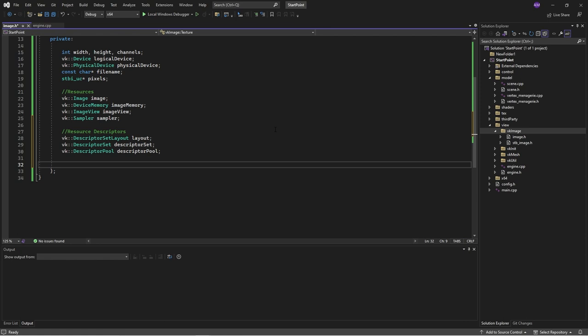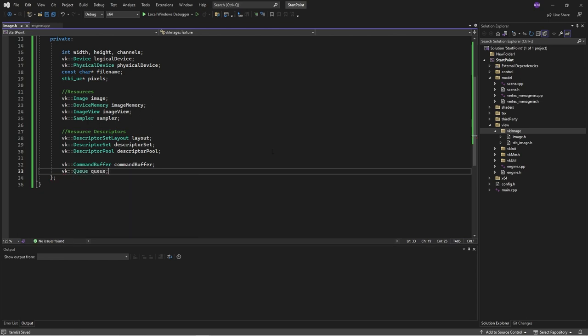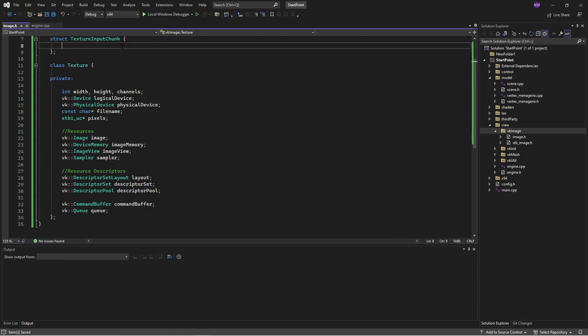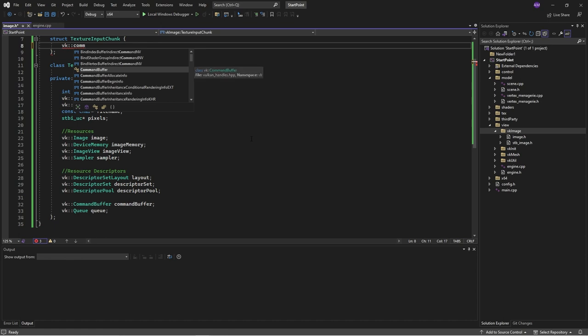Here we have just the standard resources. Every individual texture has its own descriptor set, and we just bind those in as we need. I'm also going to add some command handles because the texture is going to need to perform GPU jobs, like moving memory around. Going back to the input struct — what do we need to construct an image? We'll need a command buffer, a device, and of course a file name.